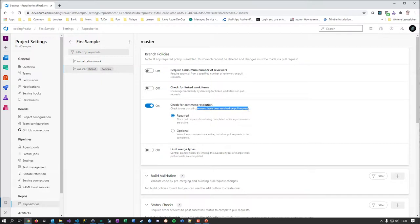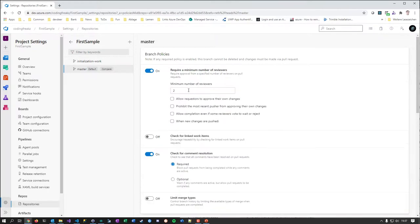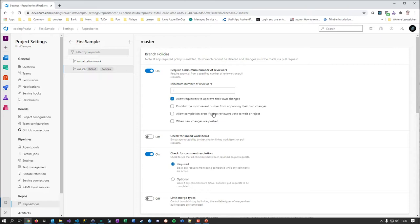What this means in terms of pull requests: enabling a branch policy basically says I need a pull request to make changes to the master branch. If there are open comments from other people on this pull request it should not go through. This setting here is interesting — covered in later parts — where you can require that at least one work item from the board is linked to the pull request. I'll also add a minimum reviewer count of one, and for demo purposes I'm enabling the option allowing me to approve my own changes.